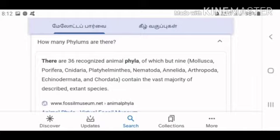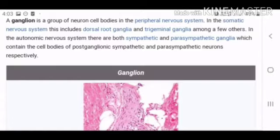Some examples include Mollusca, Porifera, Cnidaria, Platyhelminthes, Echinodermata, and Annelida such as the earthworm. The vast majority of these are well described.